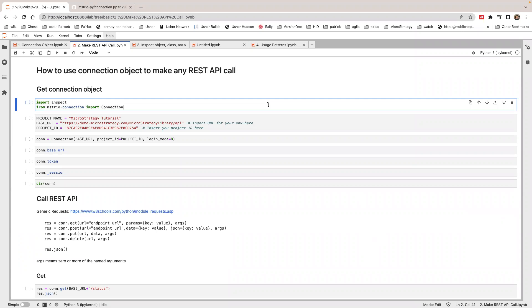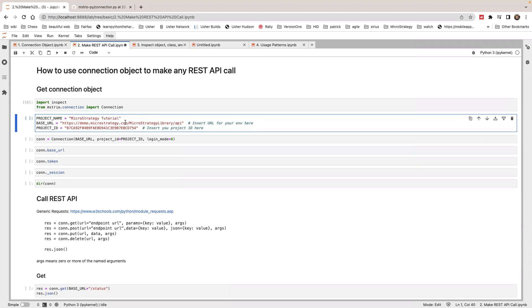We're going to include this connection class. I'm going to create a connection, connect to MicroStrategy's tutorial project on the demo environment.